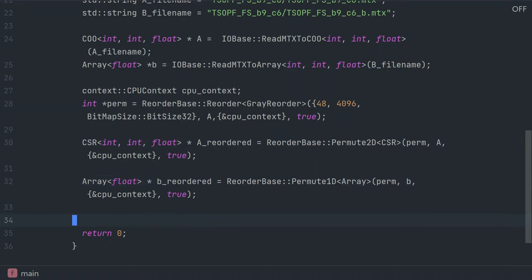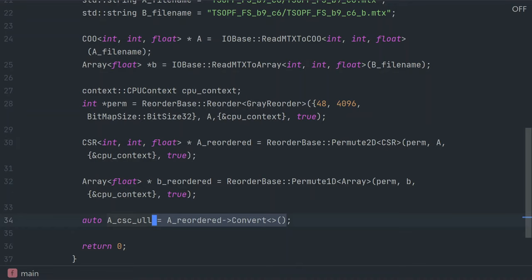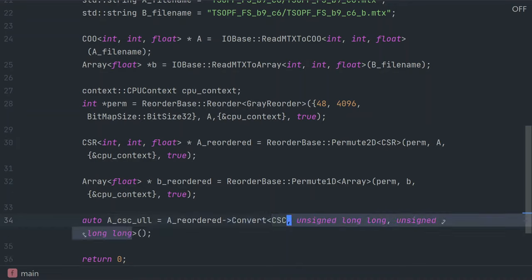Now we're going to convert the matrix into the format that Armadillo requires. Armadillo requires the matrix be a CSC, compressed sparse column, and that the integers be unsigned long longs inside this matrix. We can make a call to the convert function, which will convert the format and convert the data inside the format to the proper data types.